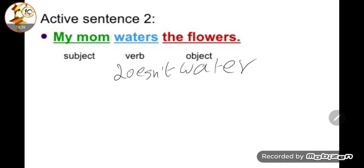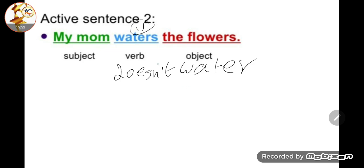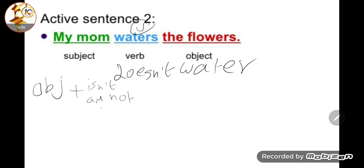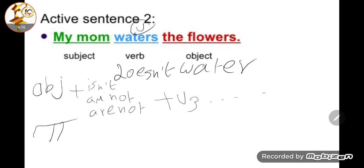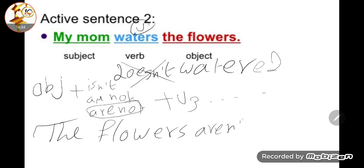For the negative: 'My mom doesn't water the flowers.' Here 'water' is a verb meaning to irrigate. Converting to negative passive: the object 'the flowers' is plural, so 'are' becomes 'aren't.' Result: 'The flowers aren't watered by my mom.' Full stop — by+agent optional.